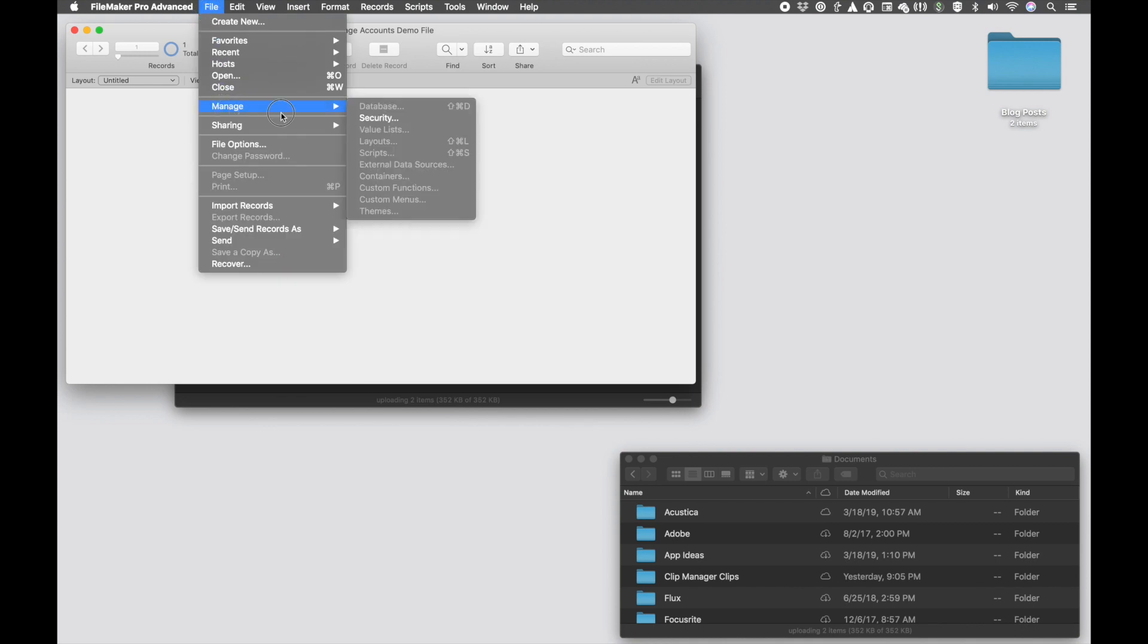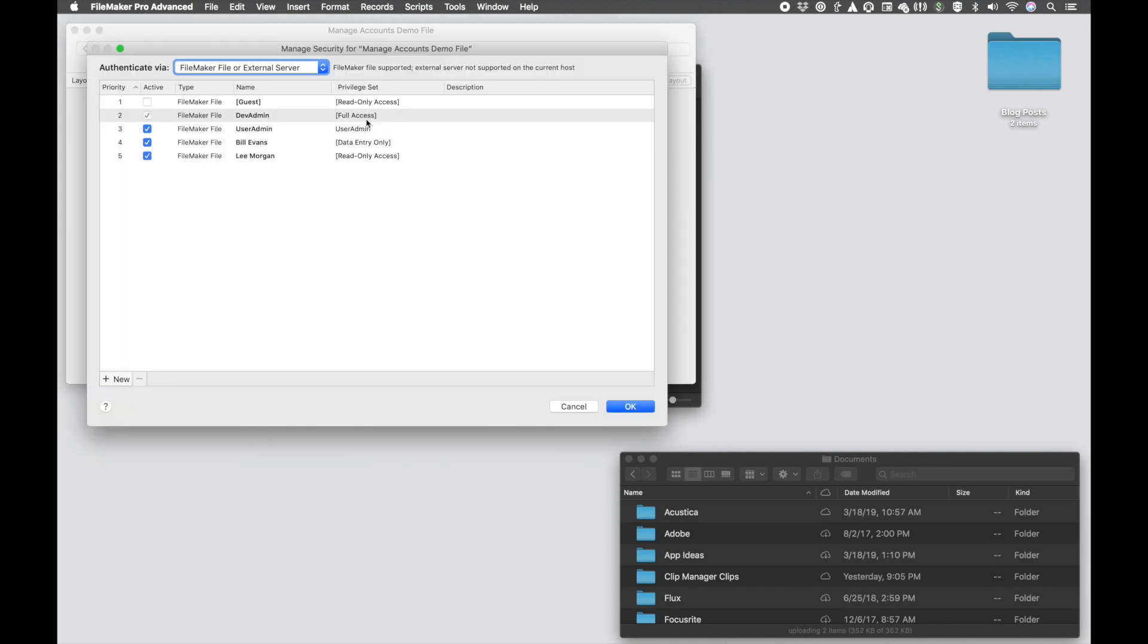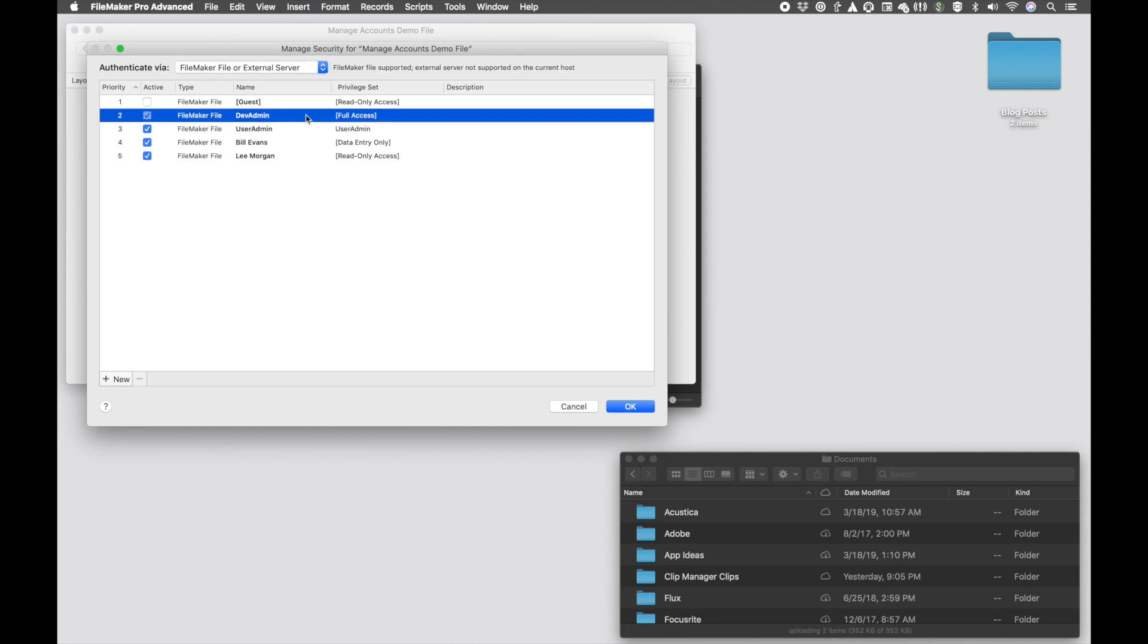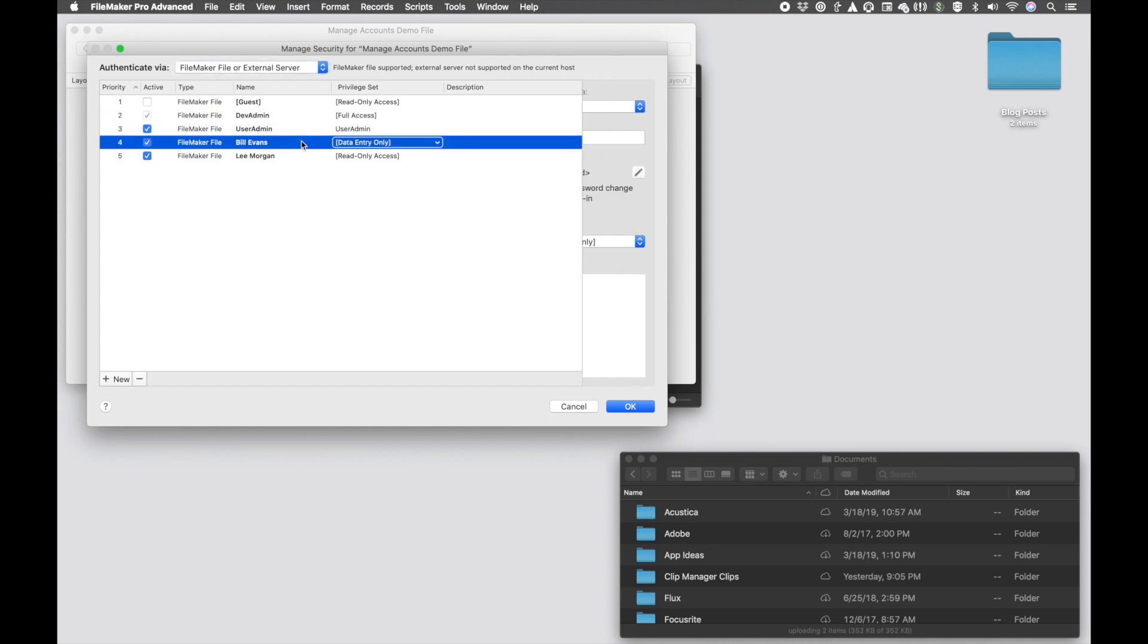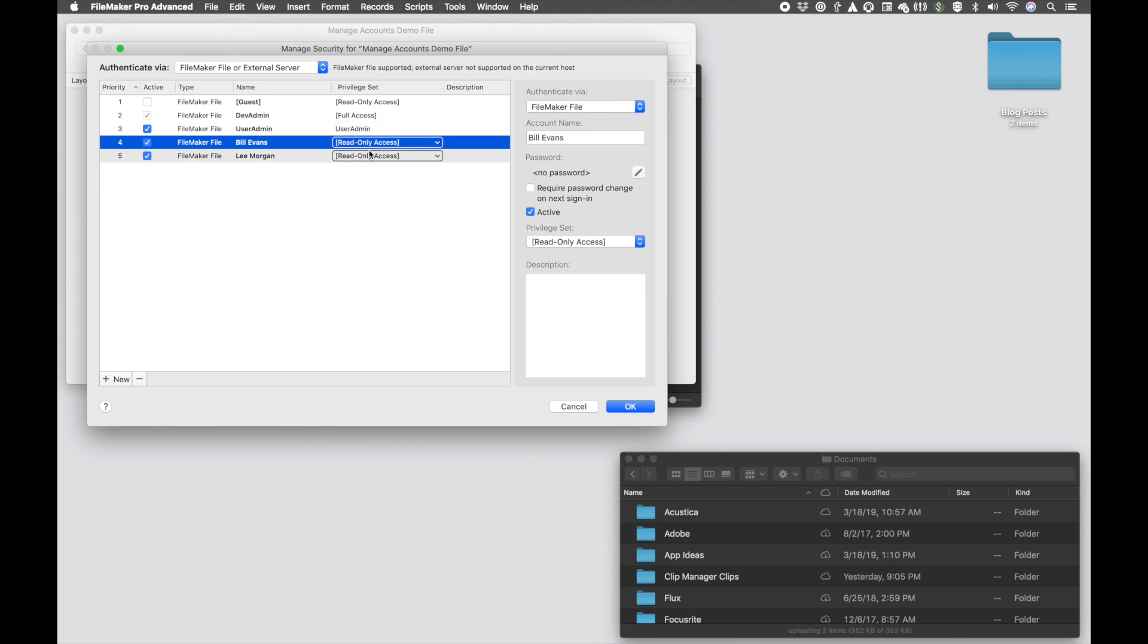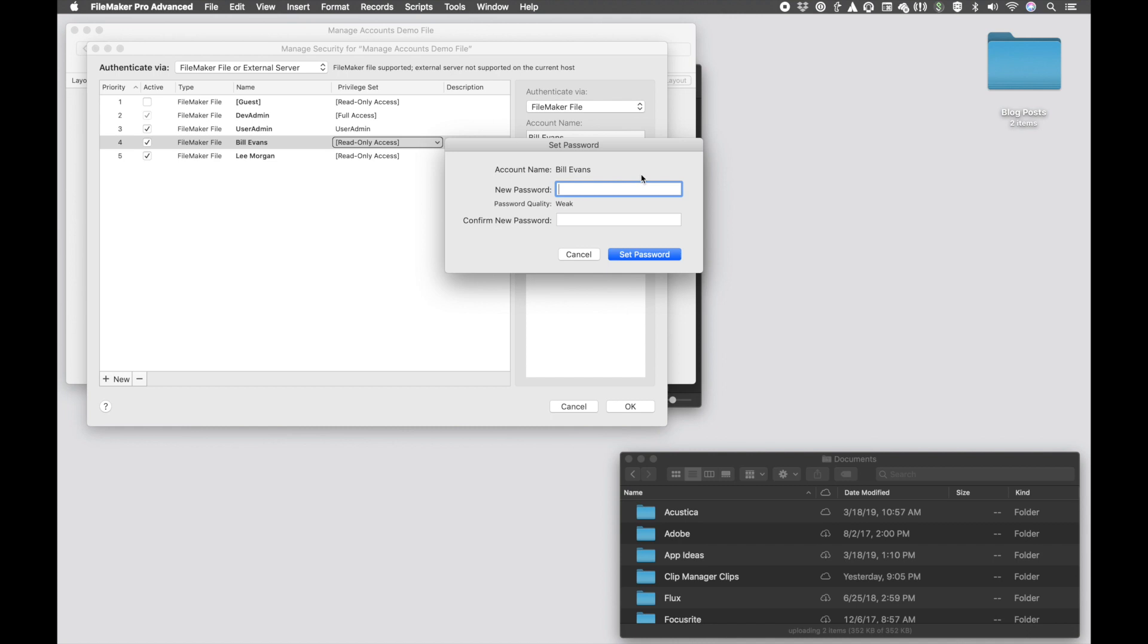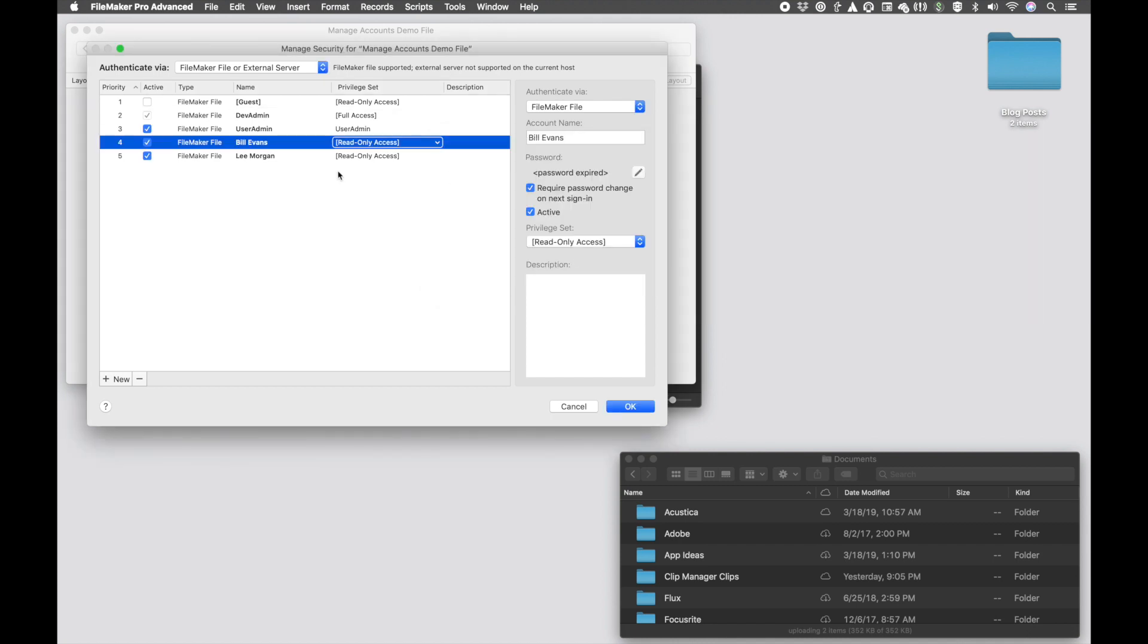But I can go to File, Manage, Security, and I cannot modify a full access account, but these non-full access accounts down here, I'm able to change their privilege set. I can require a password reset. I can change their password. Basically, I can do anything in this window to manage user accounts that are non-full access.